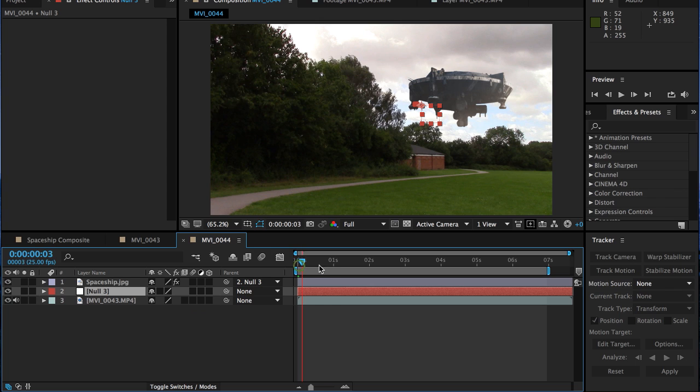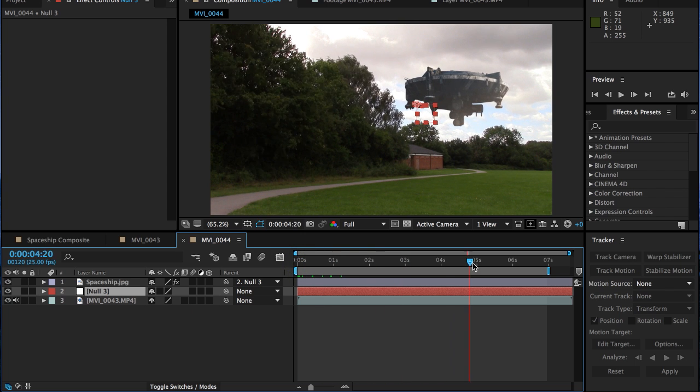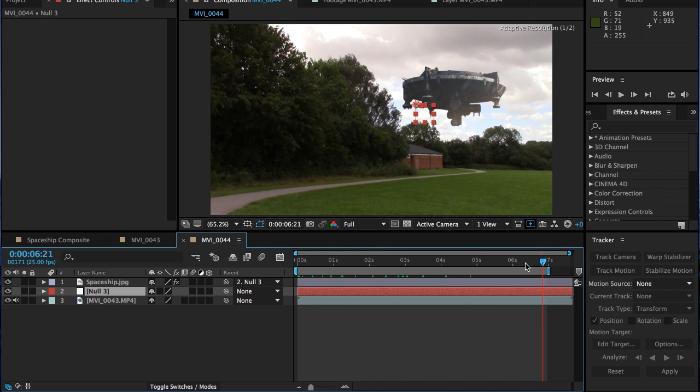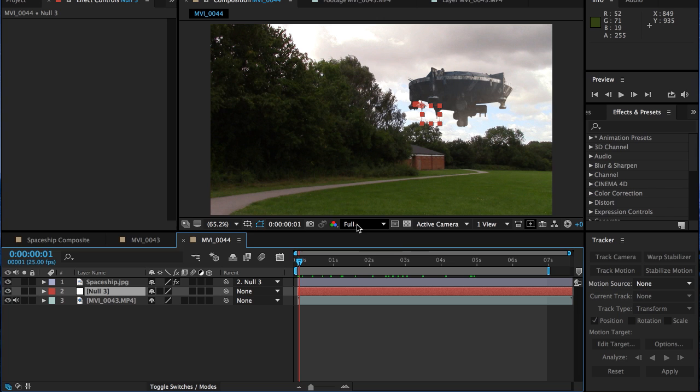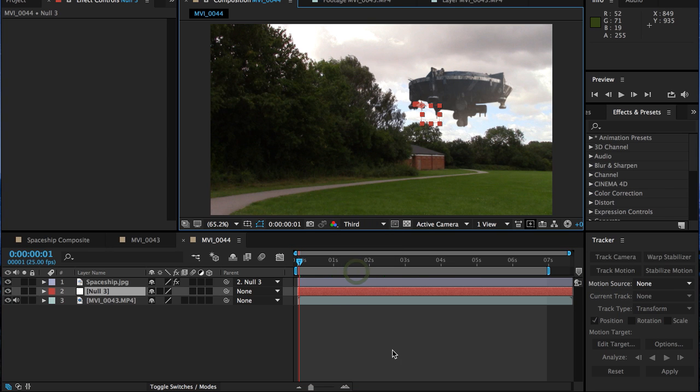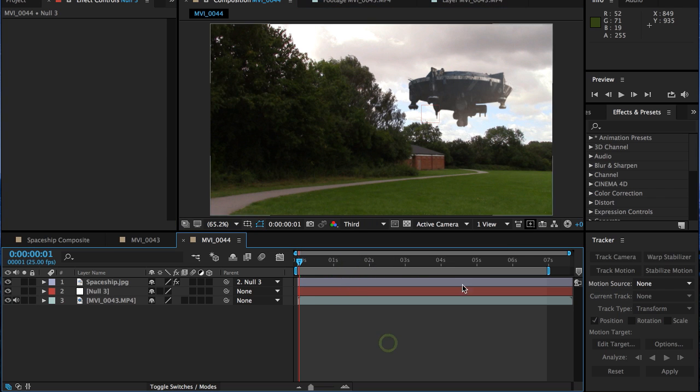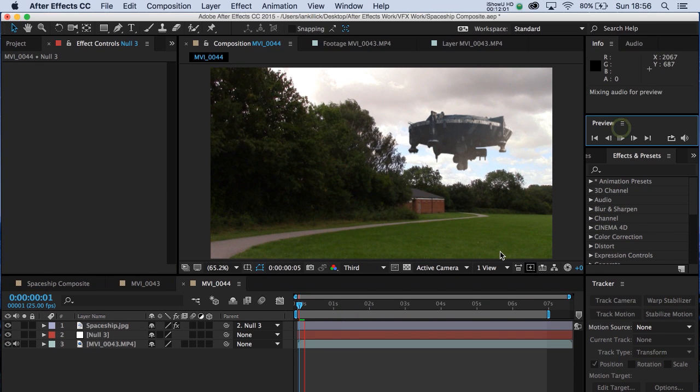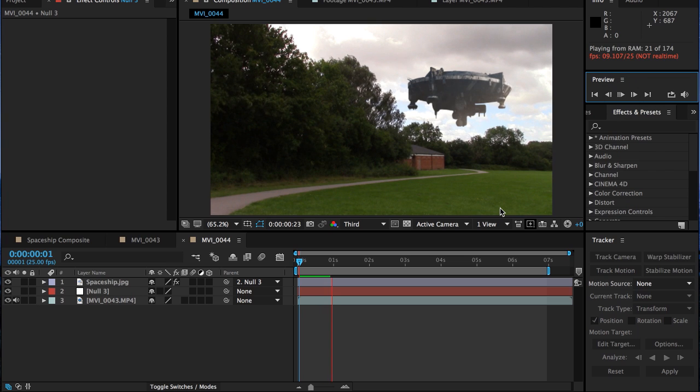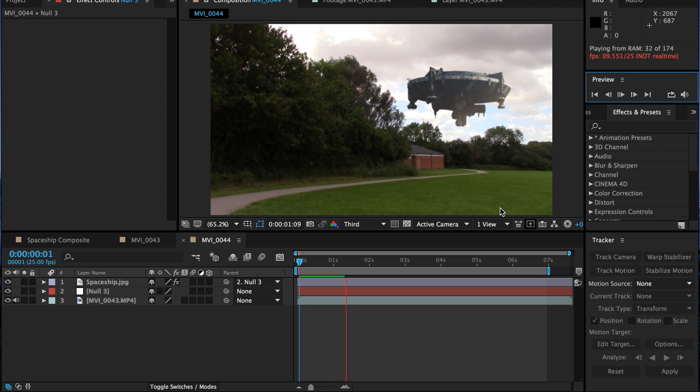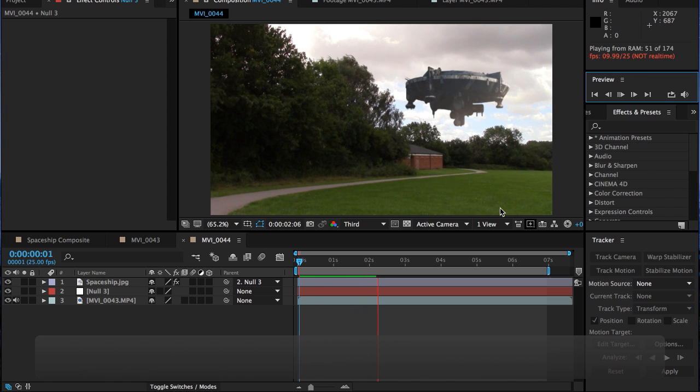As I now scrub through the timeline, you can see that spaceship is now moving. Let's lower the resolution a bit. Let's put it to about third. Let's just see if that motion looks good. Let's just render that back. It's not bad. Yeah, that's moving in a fairly good way.